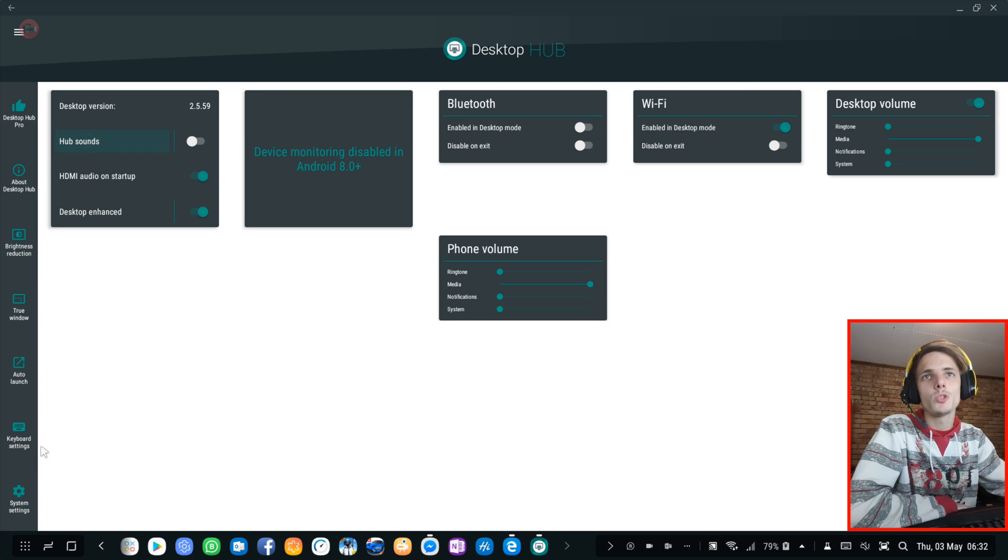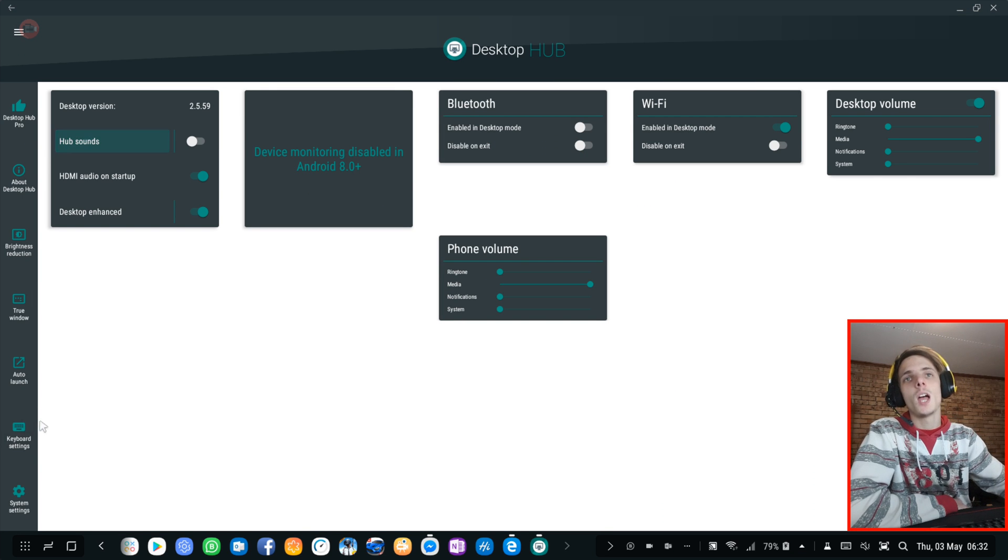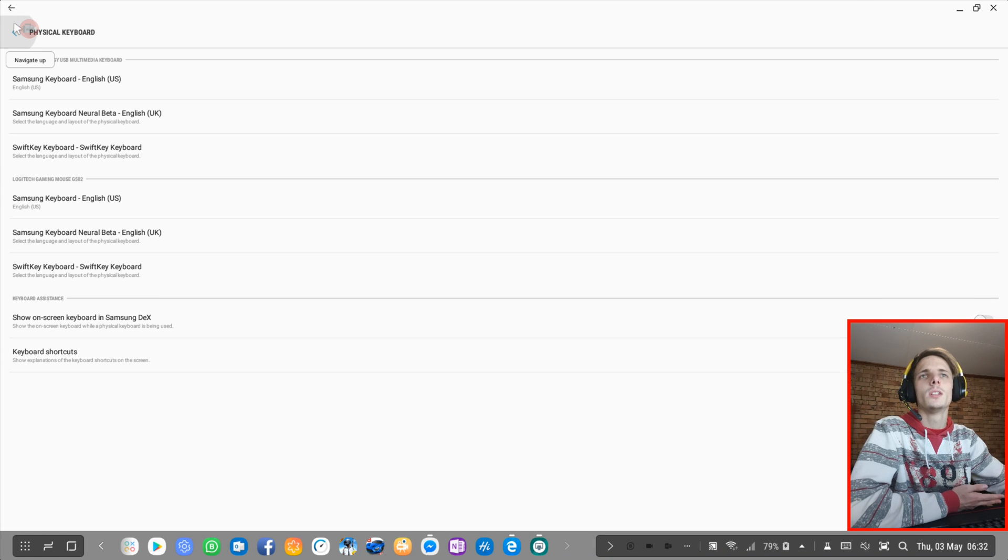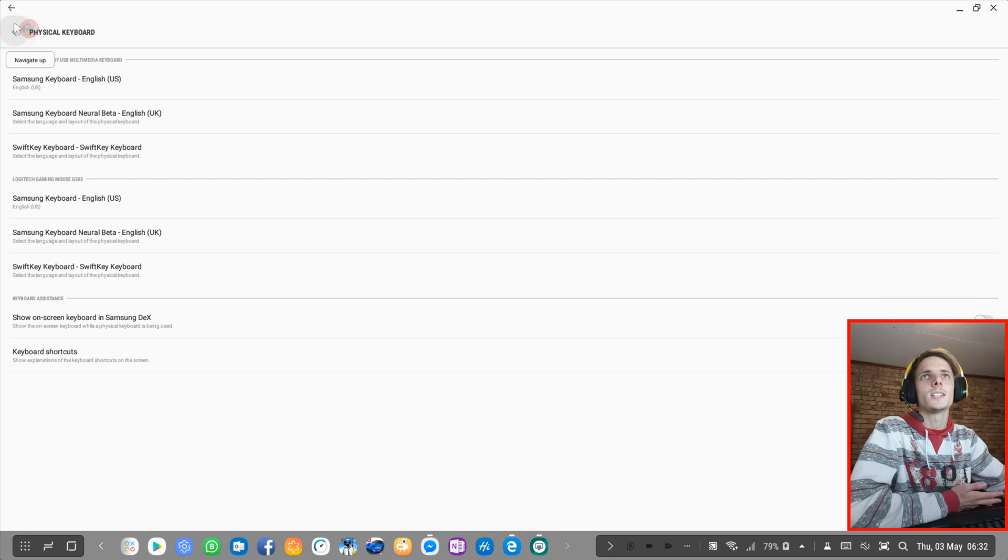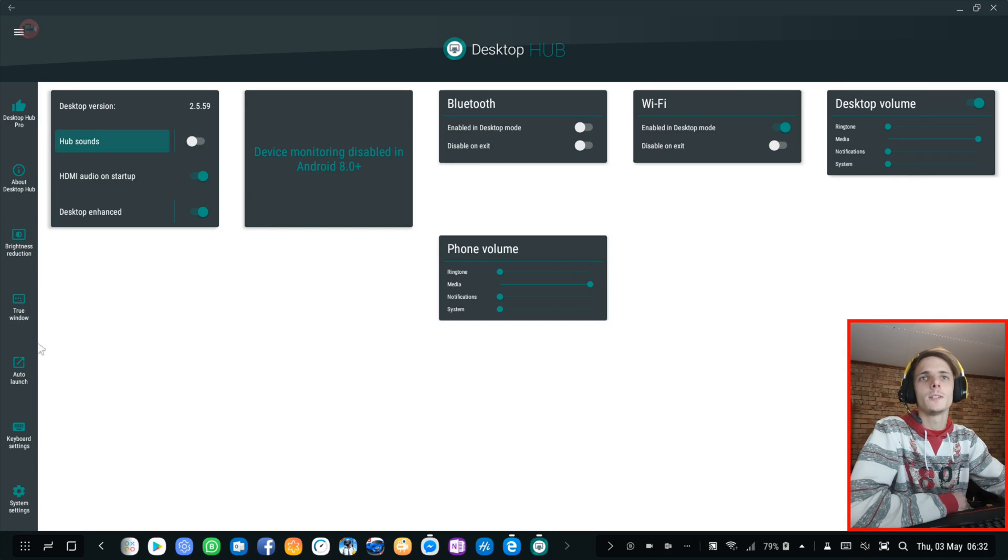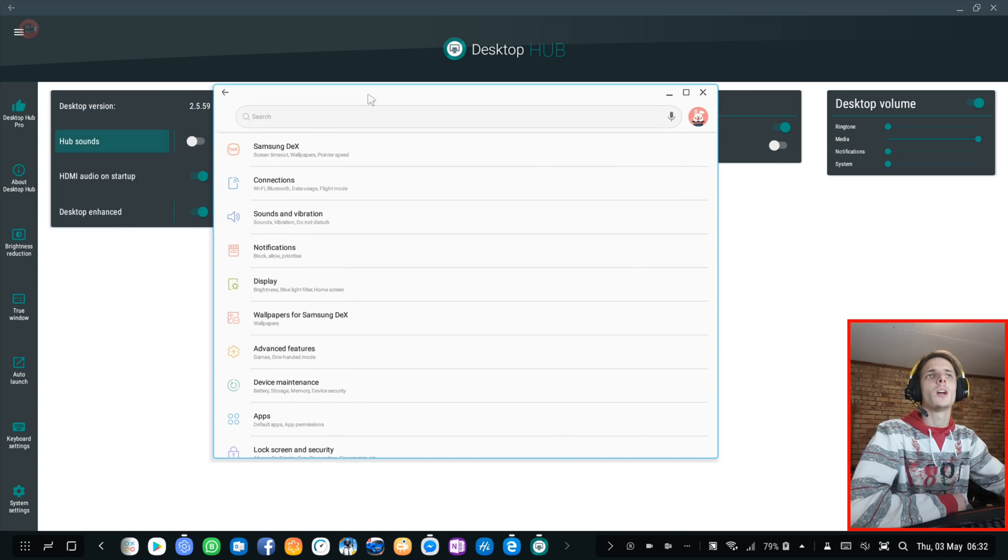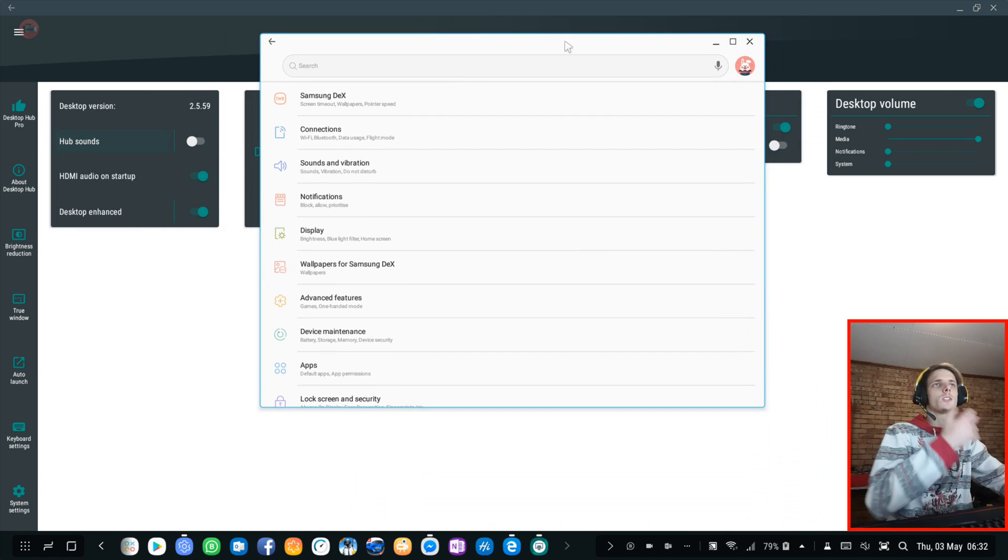Then the last ones are keyboard settings. Every time you click on this, it will simply open up your keyboard settings in the settings app. Same goes for system settings. It will simply open up your system settings.